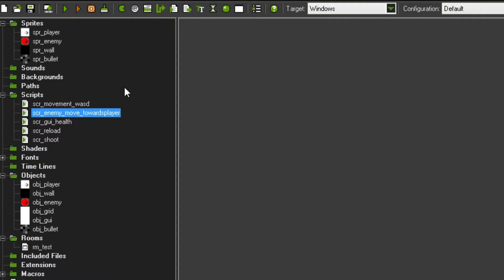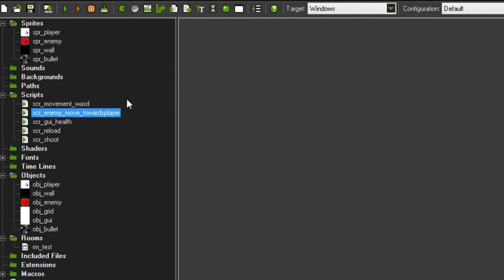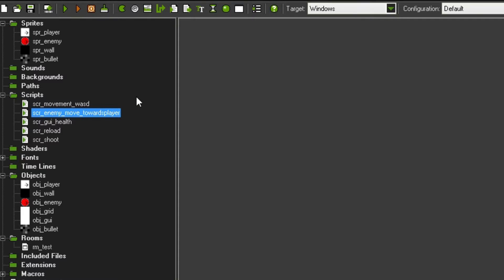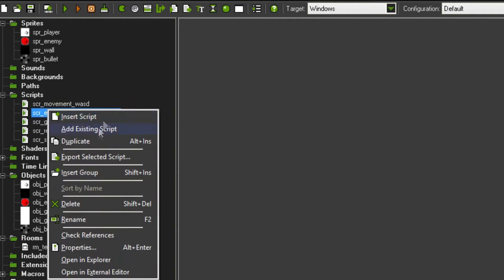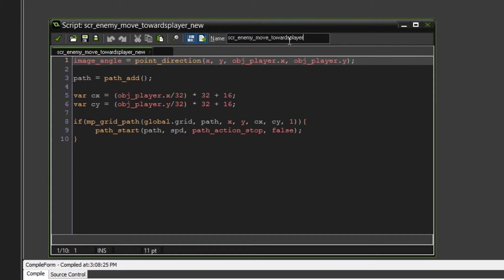Now if you see, we already have a towards player movement script. The reason is that this one makes the enemy go directly up to the player. Now what we want is if it's shooting, you don't want it to be directly next to the player — you want it to be from a little bit of a distance. So you can actually duplicate the towards player script and name it 'near player' instead.